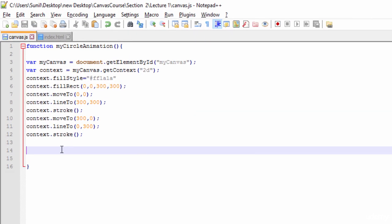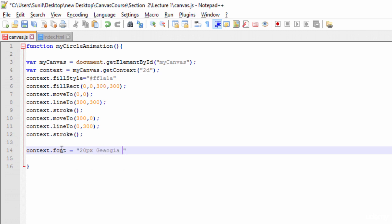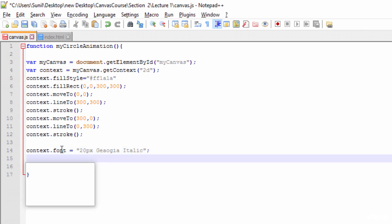To write any text on the canvas, first thing we need to use is font. We need to tell the context what font and what size we're going to use. So first I'll use context.font and then I'll tell the size, suppose 20 pixel, and then I'll tell the font. Here I'll use Georgia italic.